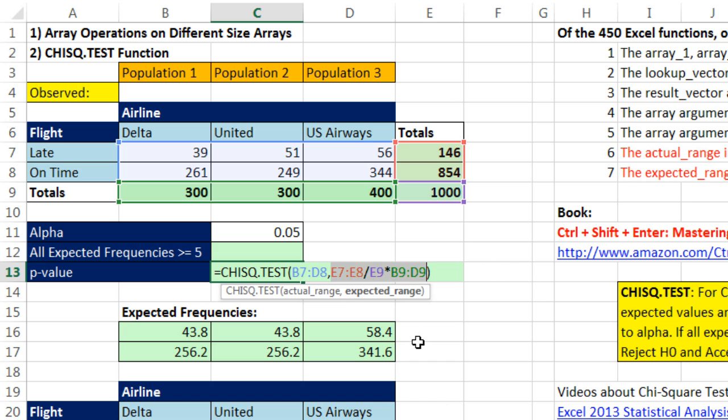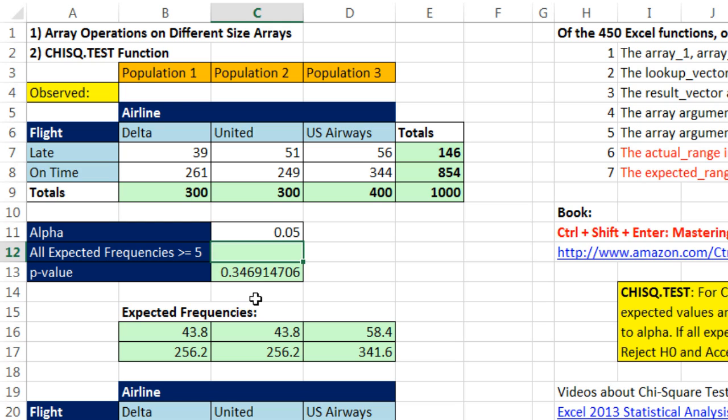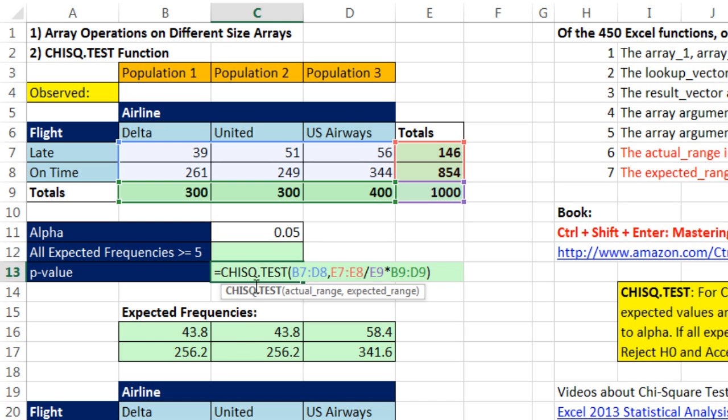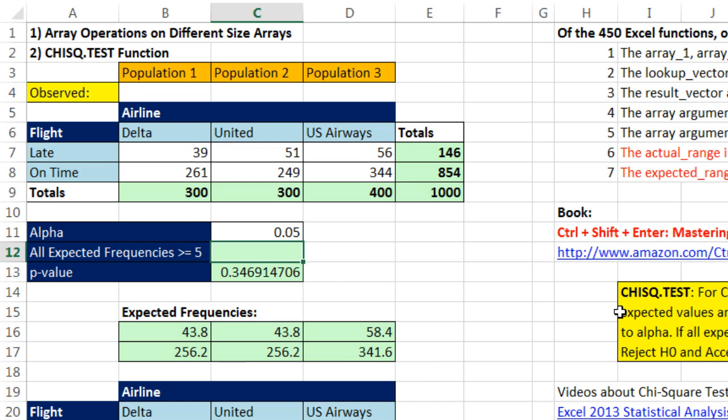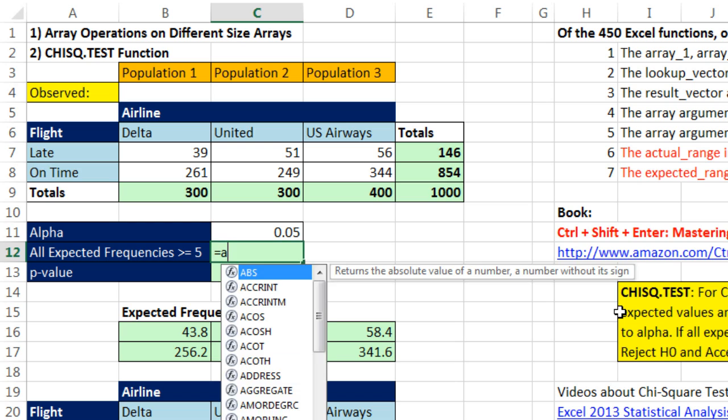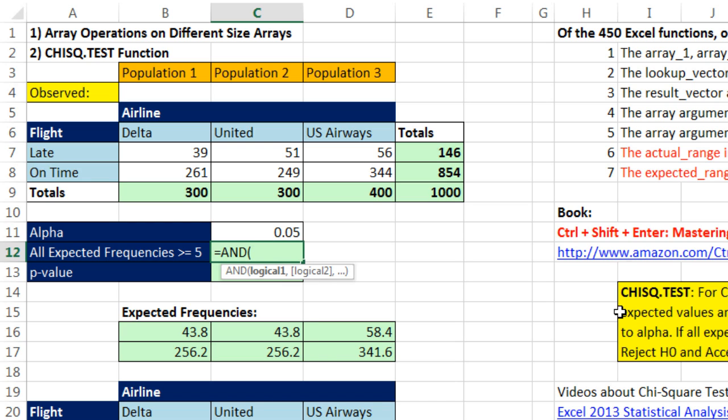Now, to compare and contrast, that argument handled it. If we wanted to check, because one of the rules in order to use chi-square p-value and compare it to alpha is that all of your expected frequency have to be greater than or equal to 5. Well, if you want to do the single-cell formula, and you didn't want to do it in the cells, we'd have to check that. And we could do that by using the AND function.